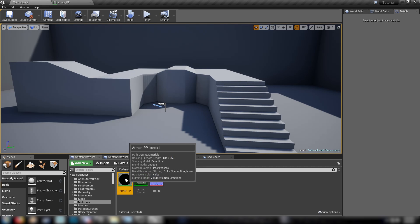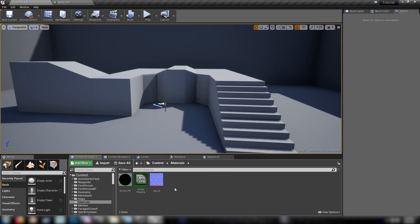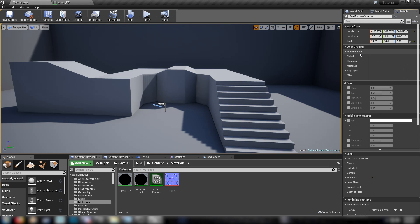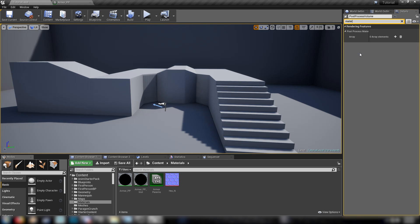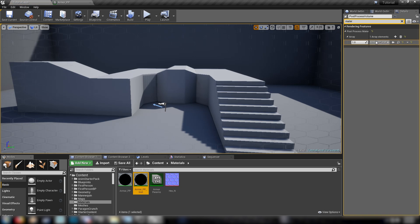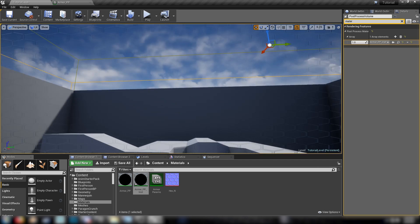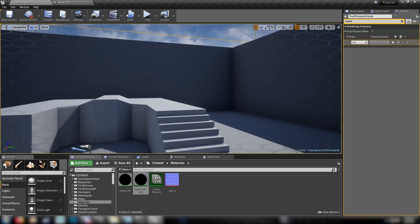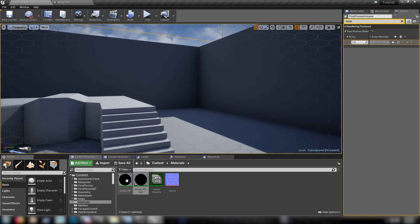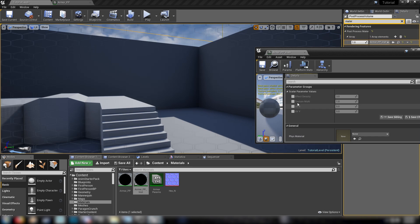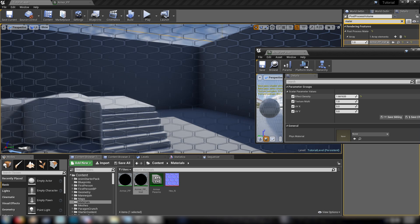Back in the content browser, we'll right click this. We'll make an instance. Then in the world outliner, find your post process volume. Search for material. Add one to this array. Pick asset reference. And then drag your instance onto this little gold spot here. And something should have happened. You should see it in the editor now. So let's open up our instance. We'll play with some values.